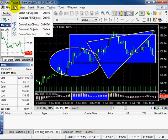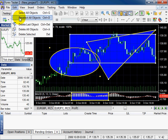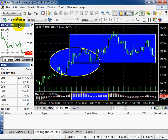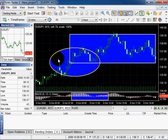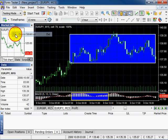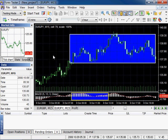Now go to the Edit menu. You can select all objects, or deselect the objects, or just click Ctrl+D. You can delete the last object, or select one of the objects by double click and select Delete Selected. You can delete all the objects from the chart, or just click Ctrl+A.